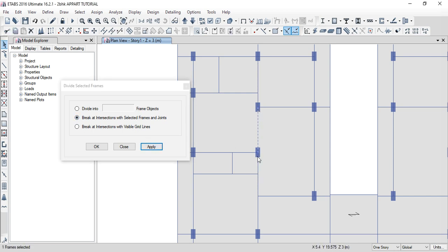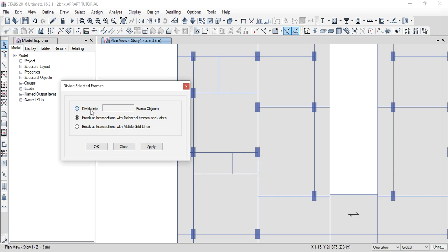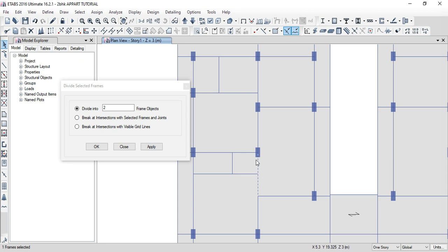If you look at this column and this column, there is a beam. Then next, this column and this column, there is a separate beam. And this is separate. So if you select this beam, it will be two parts. If you select the beam in the center, it will be two parts. Break at Intersection with Visible Gridlines.